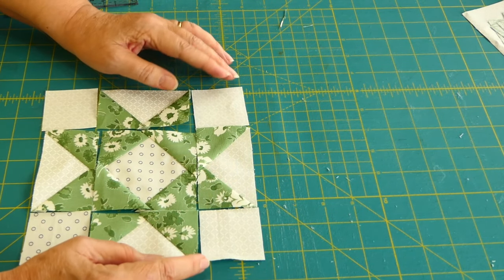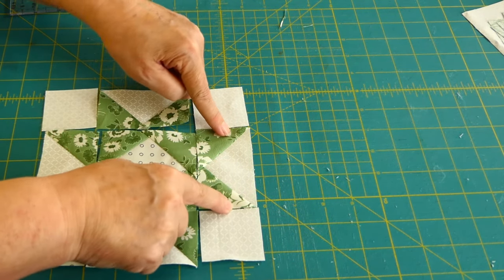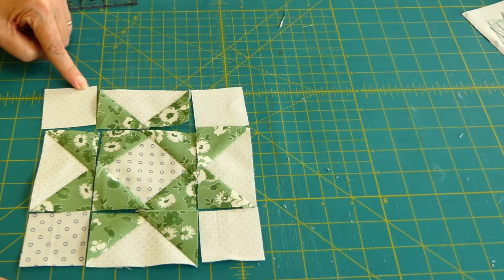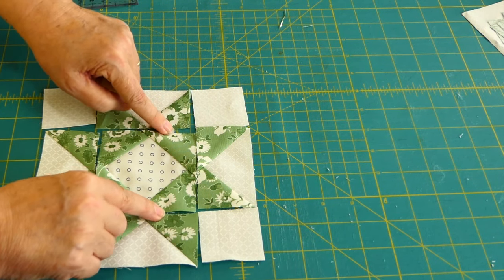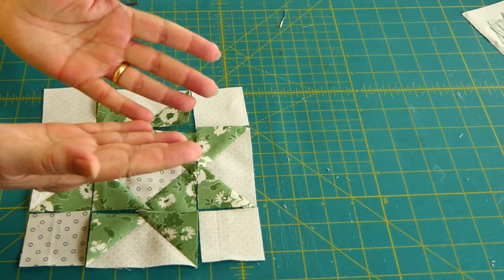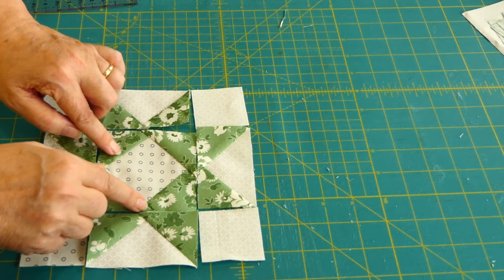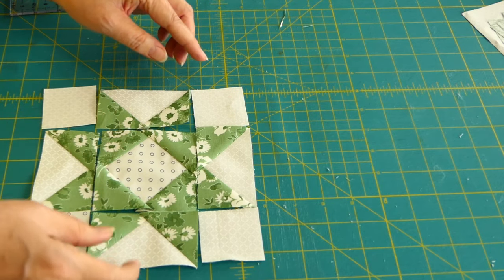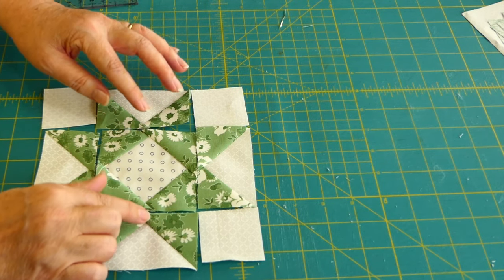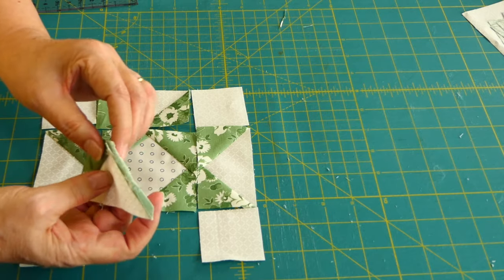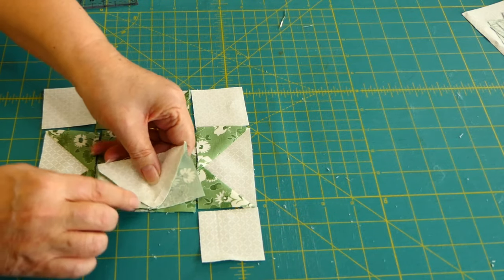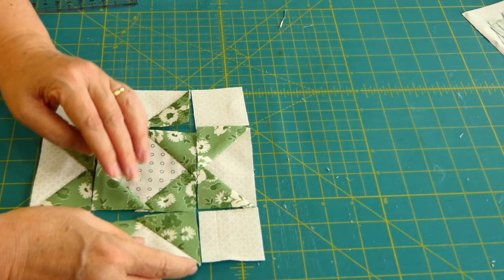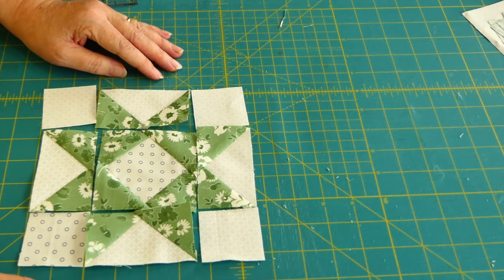When I press though, this row and this row will be pressed to the outside. These two will be pressed open, so that this will go to here, this will go to here. And that will make this less bulk, because that is a lot of fabric right there in that corner. So let's get started.